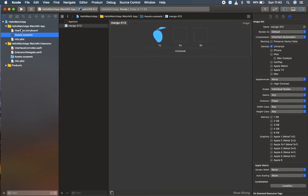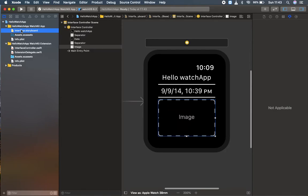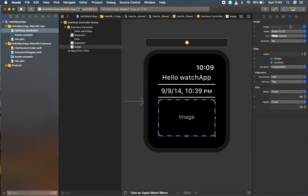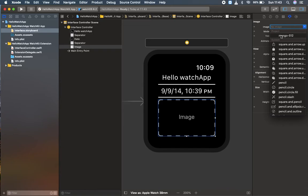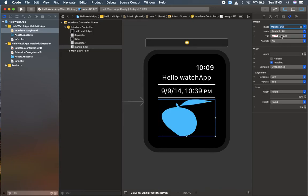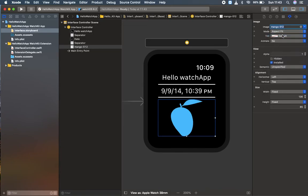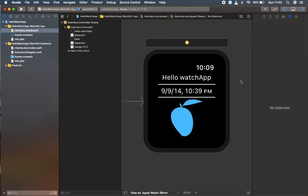Then I'm going back to the interface.storyboard. I'm going to click here and select the image which I dropped over here. Let's set it to aspect fit. And that's all.